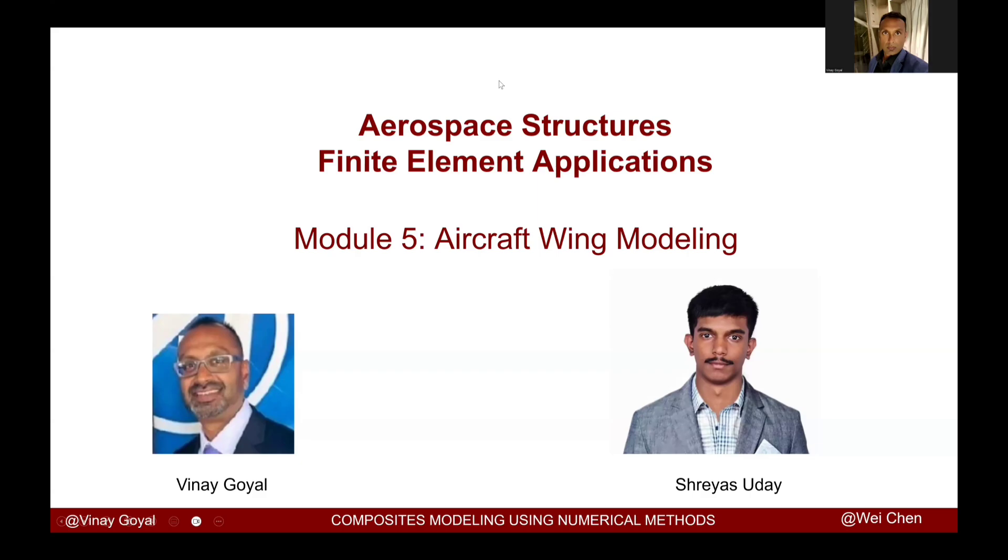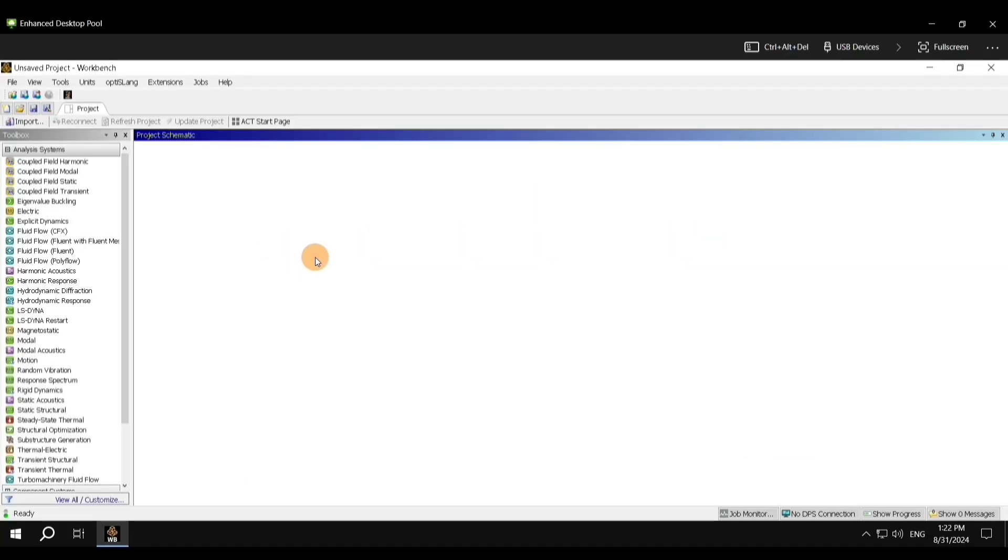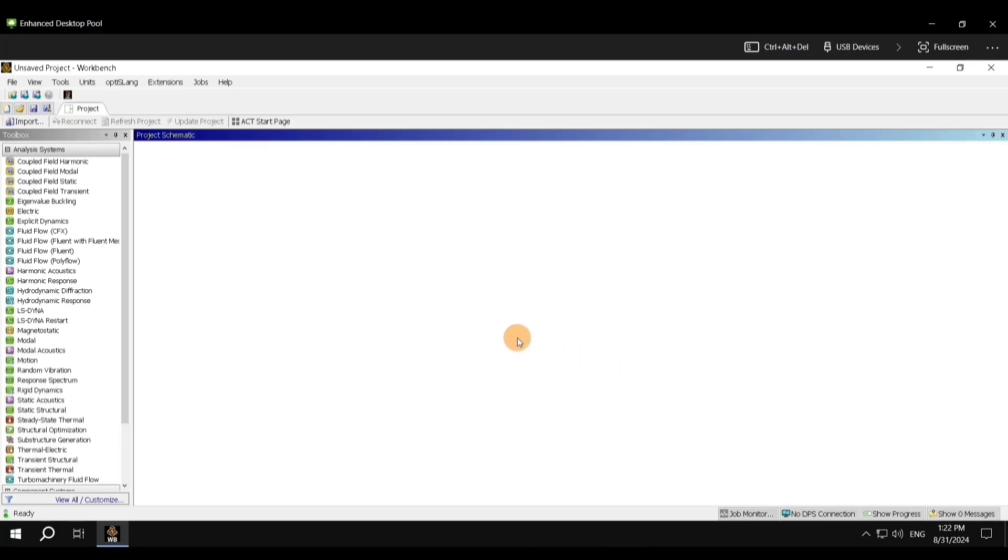Hey guys, this is Shreyas, and I'm a course producer for Aerospace Structures 1, and I'm thankful to Professor Vinay Goyal for this opportunity. So for the first project, you need to install VMware and open the software of ANSYS Workbench. Once you open ANSYS Workbench, the interface should look something like this.